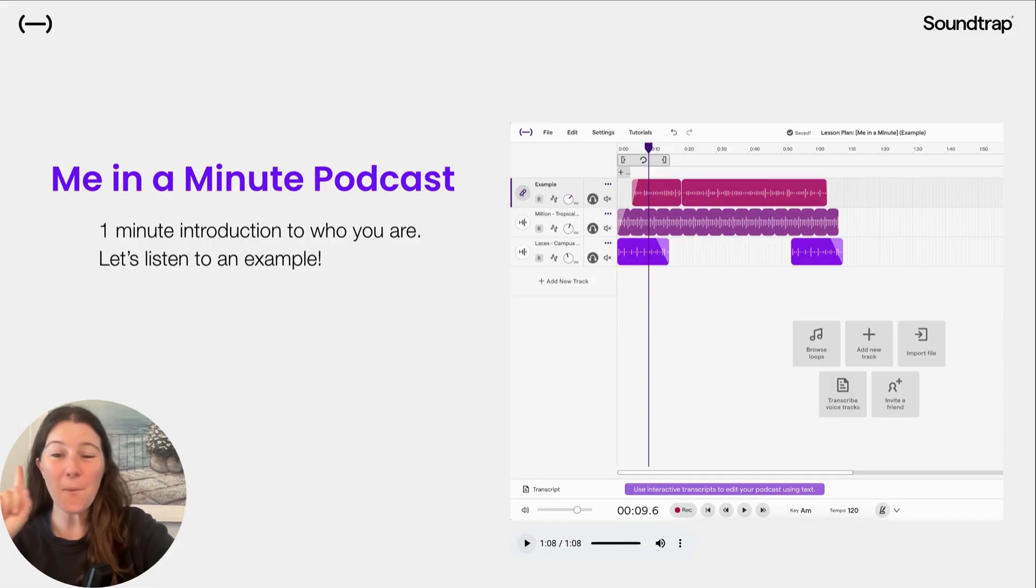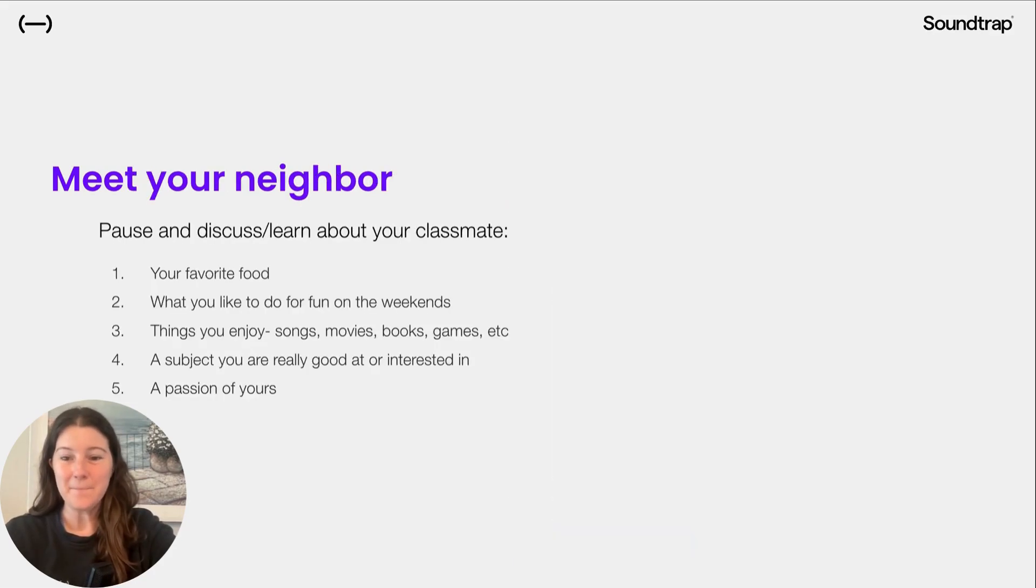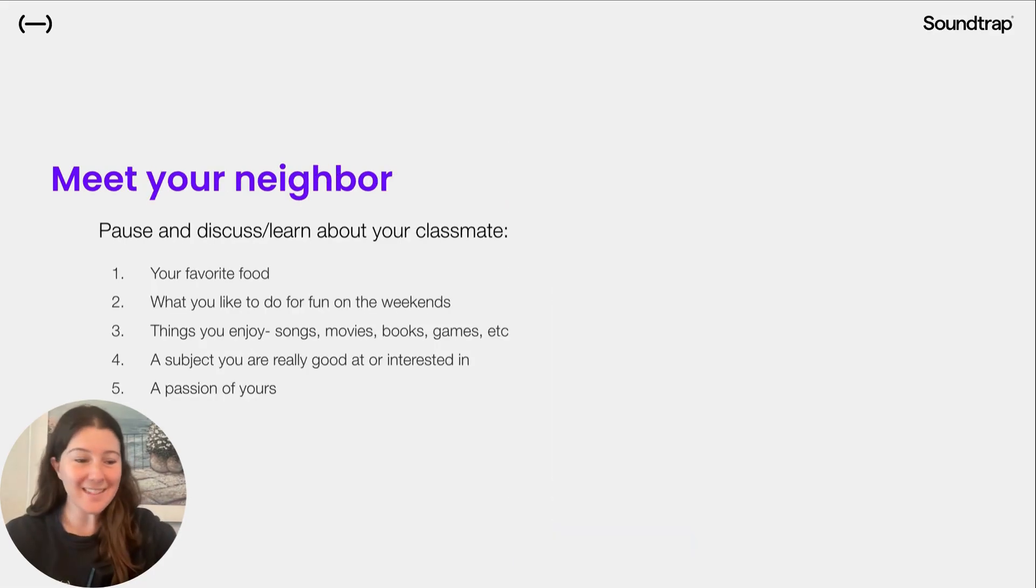All right, so that is a one-minute podcast introducing that person. So before we get started, let's meet each other.